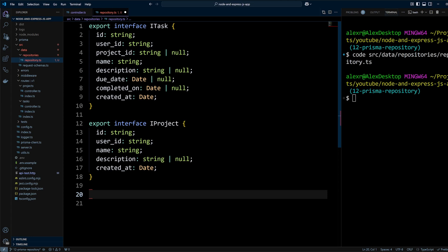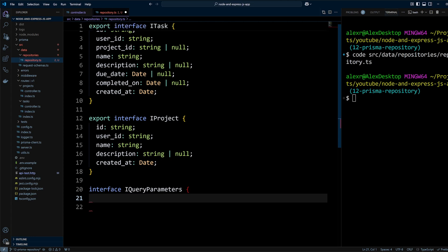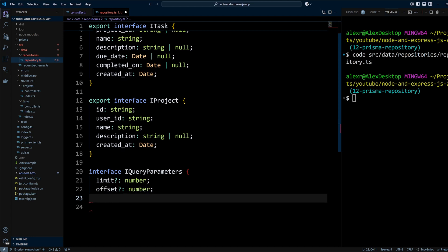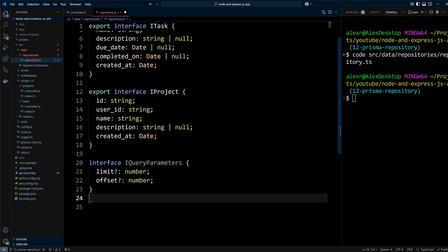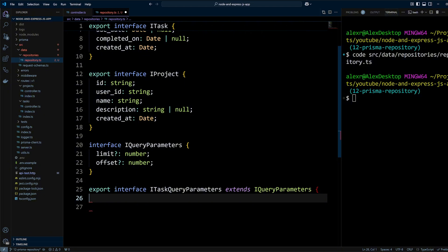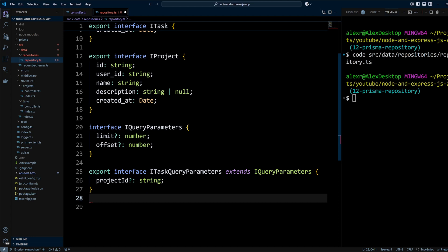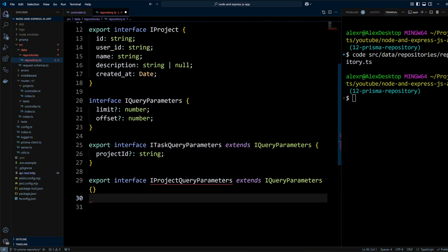Next we will define query parameter interfaces needed for listing tasks and projects. The IQueryParameters interface serves as a base with optional properties: limit (maximum number of results to retrieve) and offset (starting point for pagination). ITaskQueryParameters extends IQueryParameters and adds a projectId property — an optional string for filtering tasks by project. Later we'll add properties to filter tasks by dueDate and completedOn. IProjectQueryParameters extends IQueryParameters and adds no properties for now, though we may add project-filtering properties in the future.